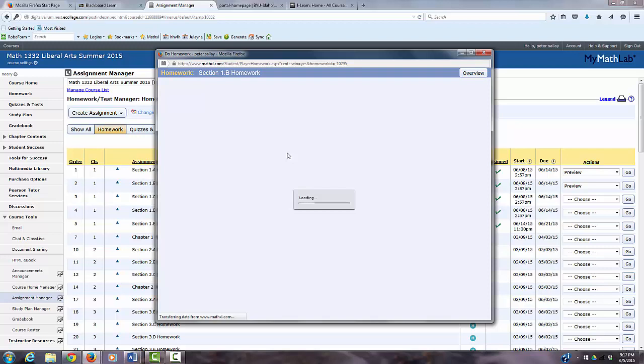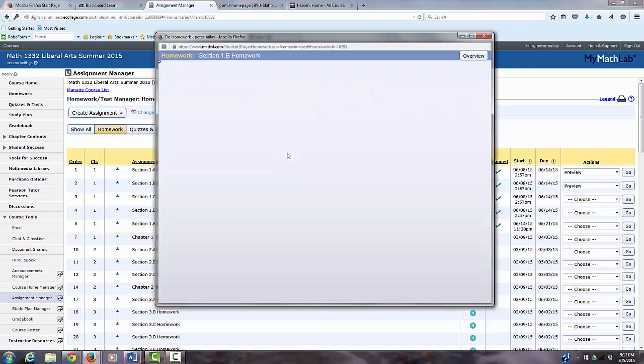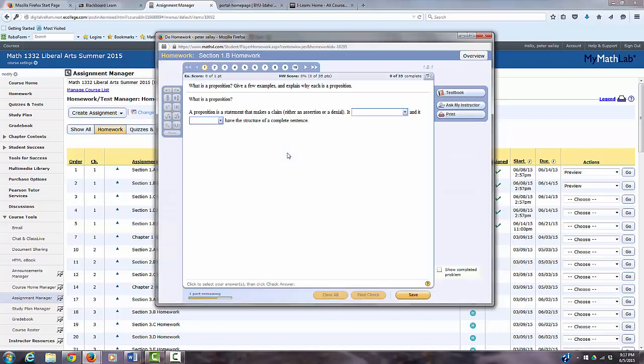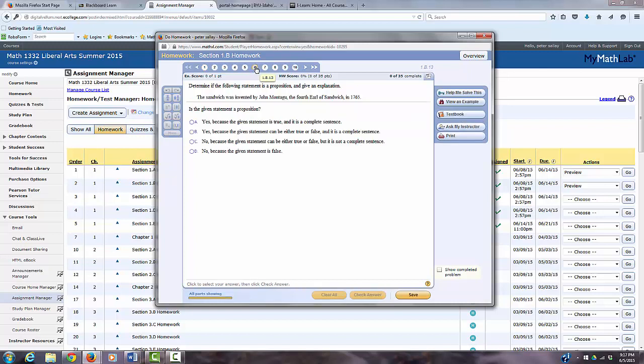And typically, you want to try to get about a section done a day. If this were a normal semester course, you'd have about two sections a week, but because we're so short with just eight weeks to complete the whole course, then what normally would take two weeks will take one week.